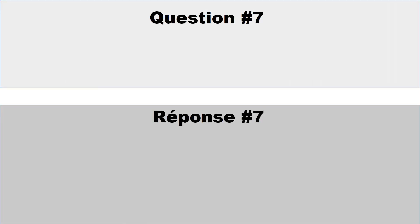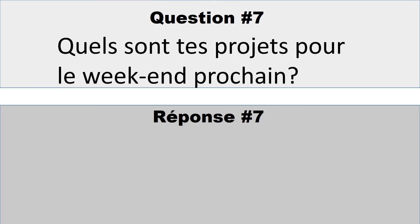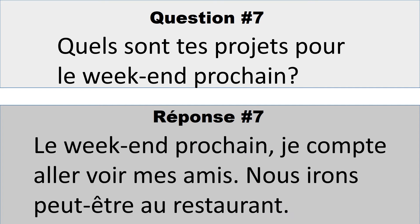Question numéro 7: Quels sont tes projets pour le week-end prochain? What are your plans for next weekend? So you could say, le week-end prochain, je compte aller voir mes amis. Je compte means I intend. Nous irons peut-être au restaurant. Peut-être means maybe, so we will go maybe to the restaurant.